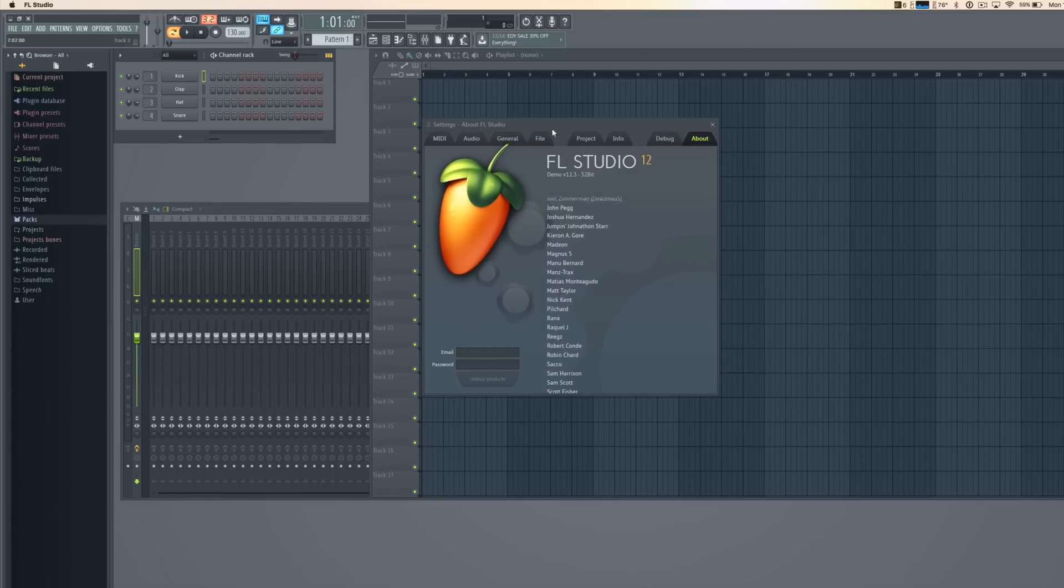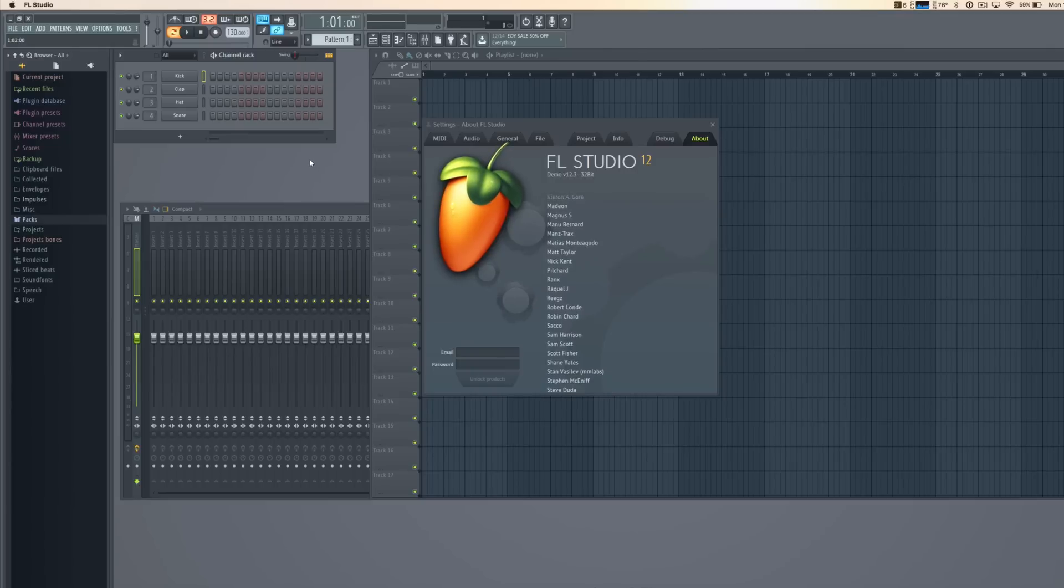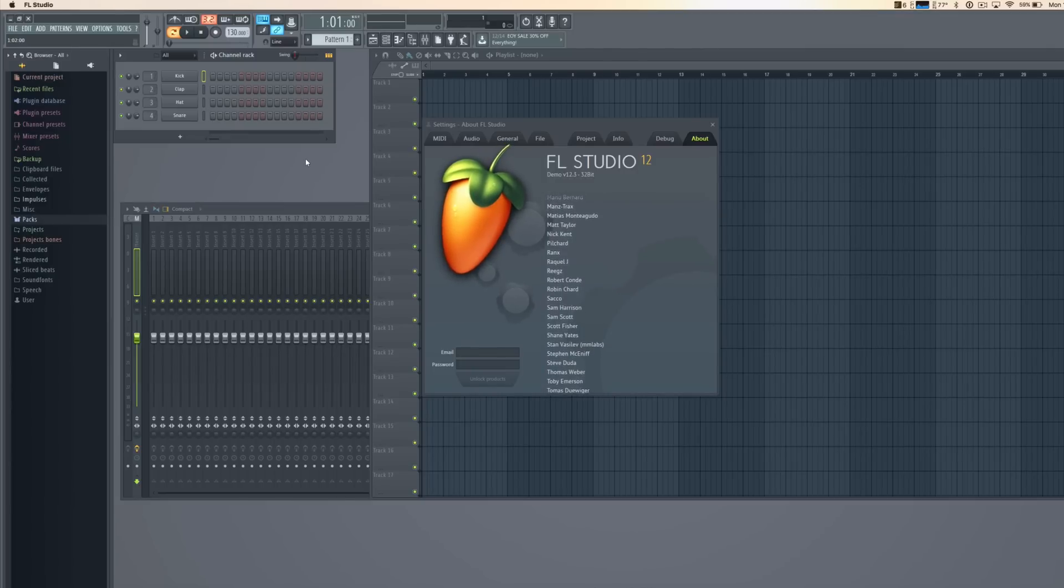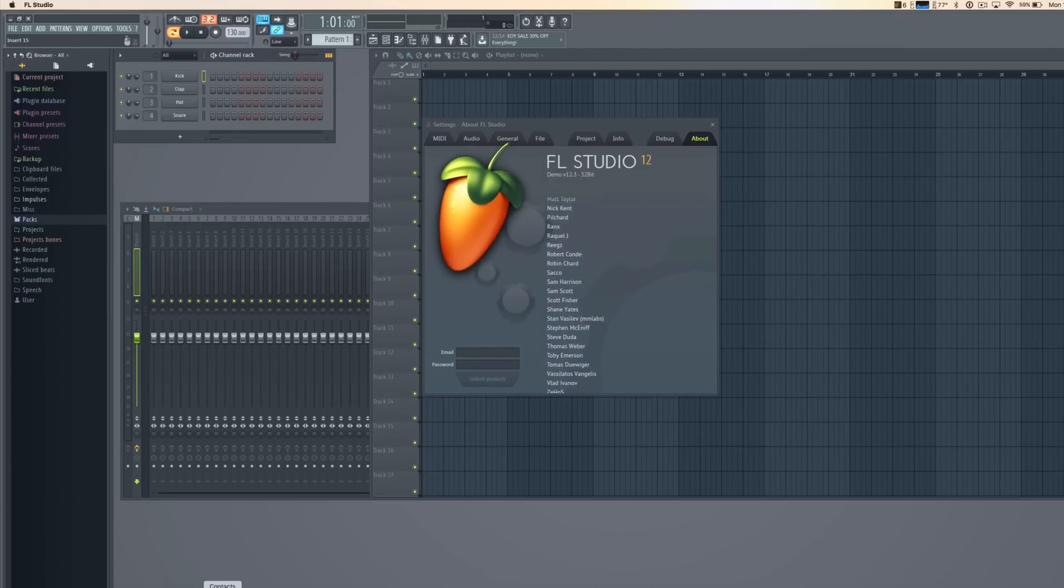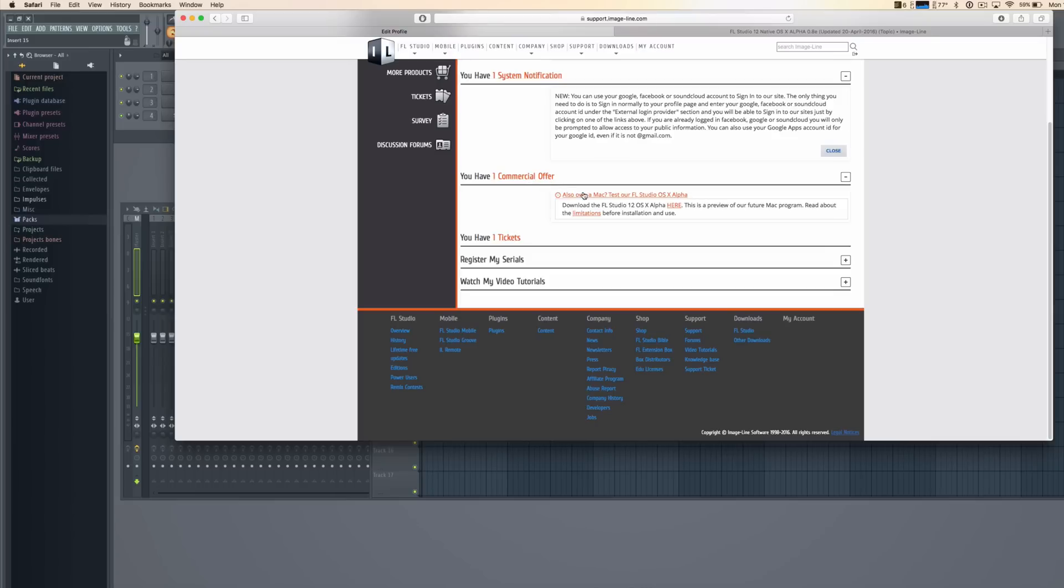As you can see I am running it right now and the reason I can do that is because I bought it for Windows. When you buy it for Windows and you go to your profile page on the imageline.com website, it should say that you have one commercial offer.